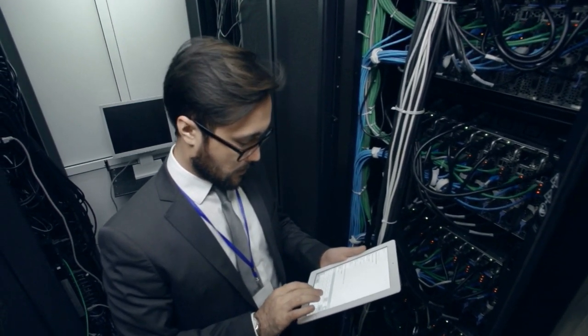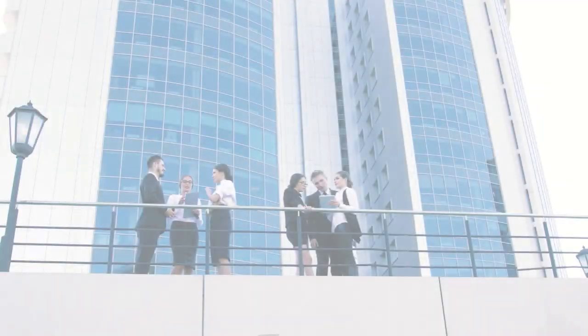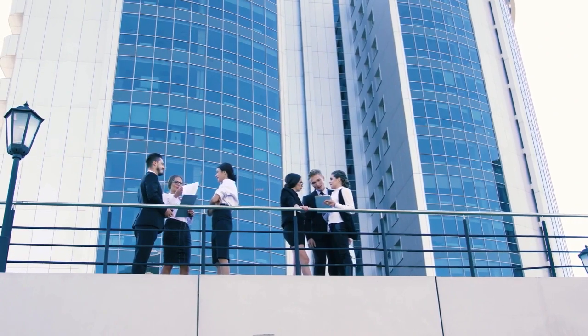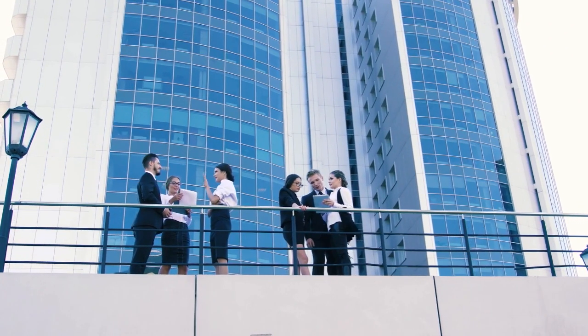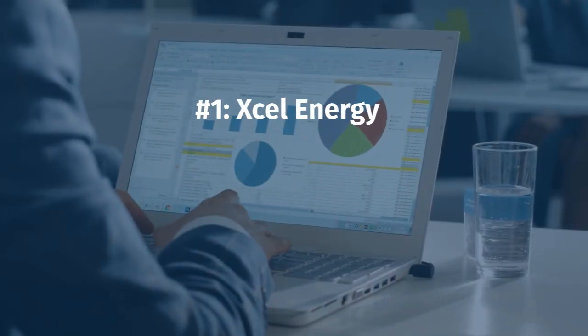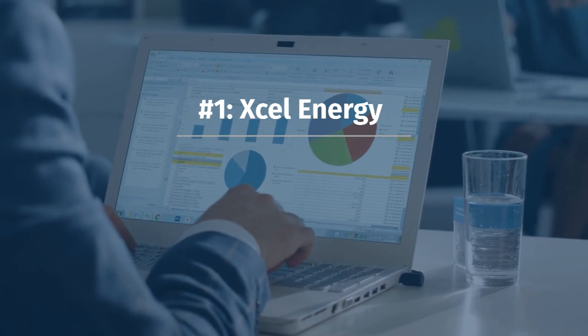Okay, now let's take a look at some of the companies that are using AI to improve the renewable energy operations. Number one, Excel Energy.